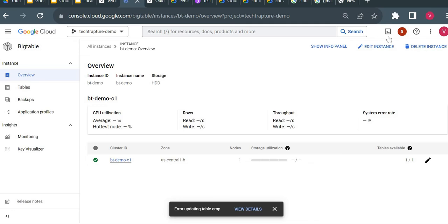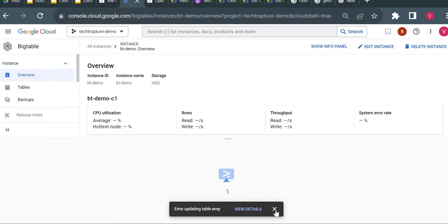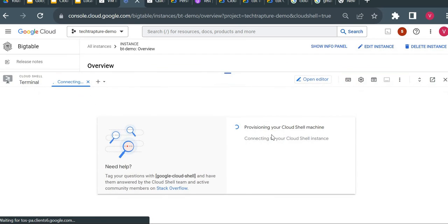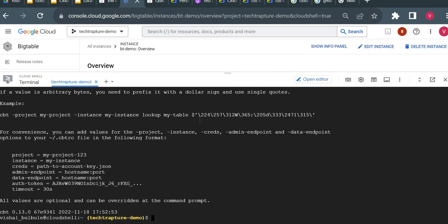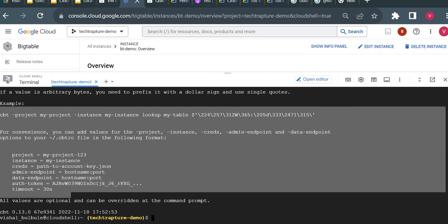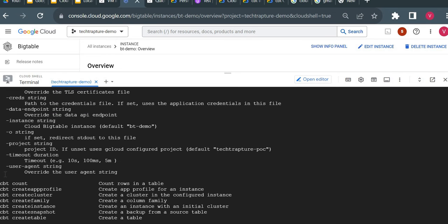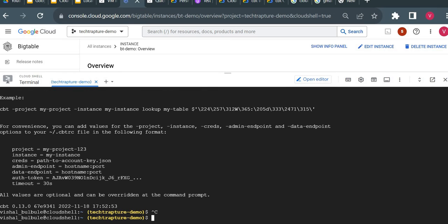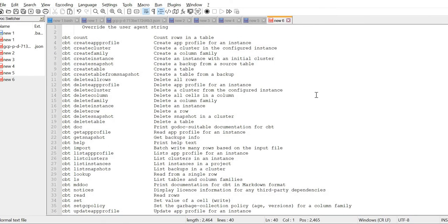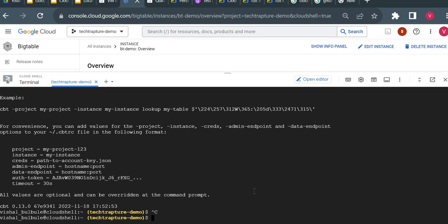Just as we use the gsutil utility for Cloud Storage, we use the CBT command line utility for Cloud Bigtable. I'll open Cloud Shell and show you how to use the CBT command line utility. First, I'll check if CBT is installed by typing 'cbt' and pressing Enter. It gives all the available commands, which means CBT is installed. I'll copy these available commands to my notepad, and then check the .cbtrc file.